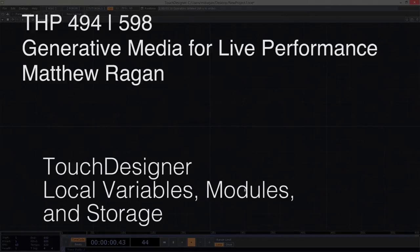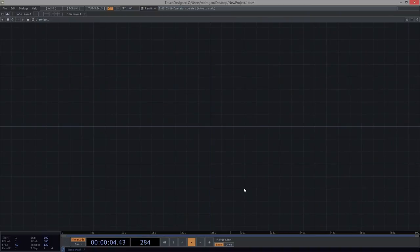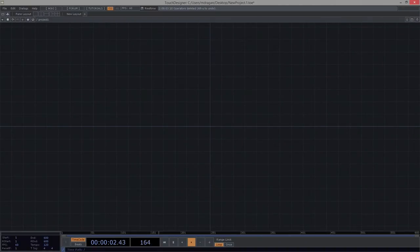Hey there, FMP 294 and 598. Matthew here. We are going to look briefly at local variables, modules, and then touch just briefly again on storage — what that might be good for and how we might continue to think about using some of these things.